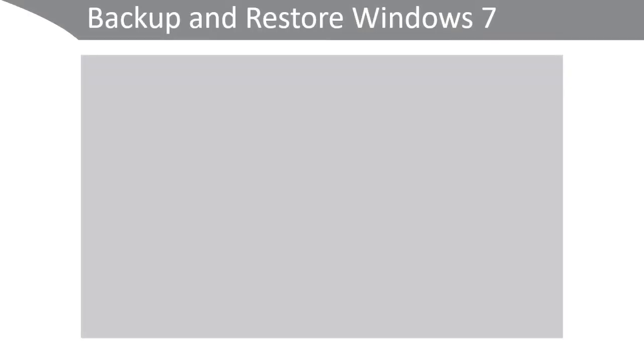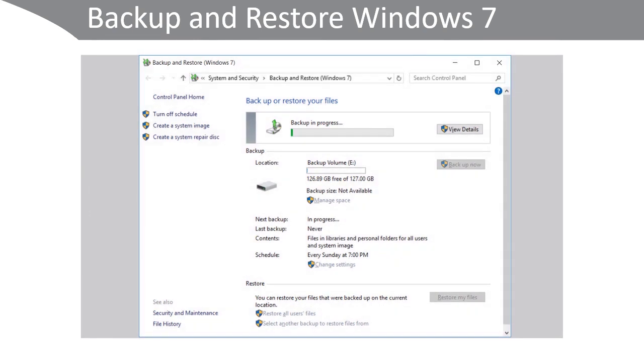One of the recovery tools you can use is Backup and Restore for Windows 7. As the name suggests, this is an older tool, but it enables you to perform a system image backup and to backup either automatically or manually specified files.